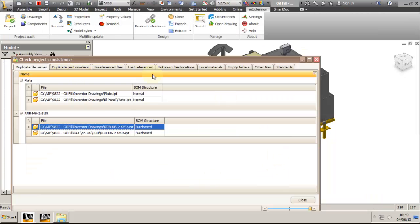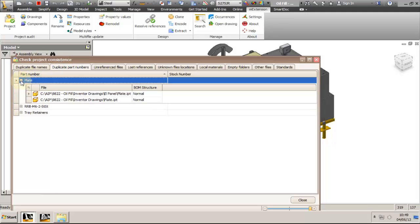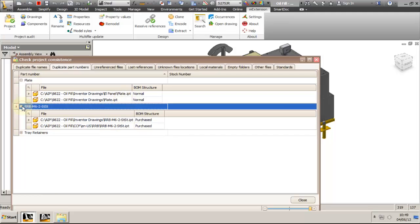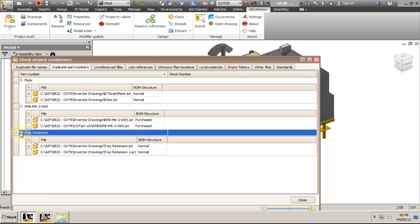The next tab is the duplicate part numbers. I have three sets of duplicates: the plate, the sheet metal nut, and tray retainers. Because I haven't used the codify tool on the M-Extension toolbar to automate part number assignment, the models appear as created with the default part number as description.